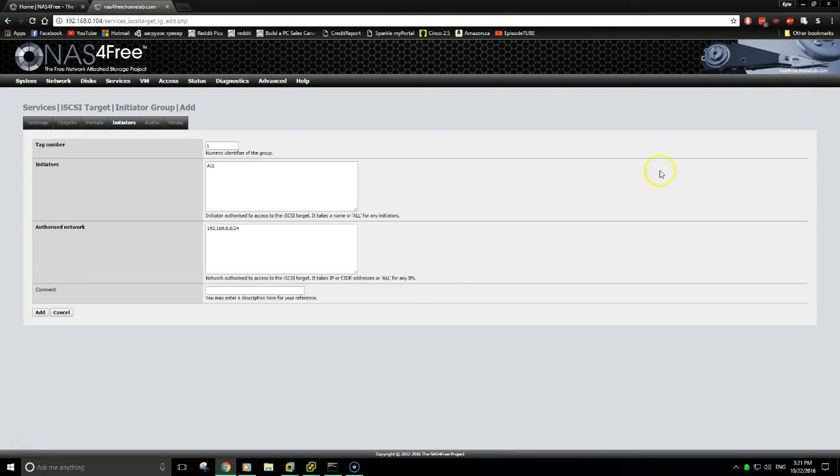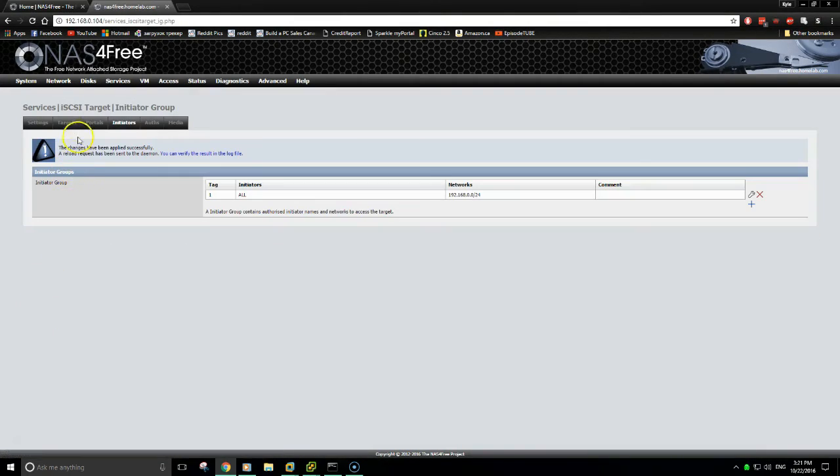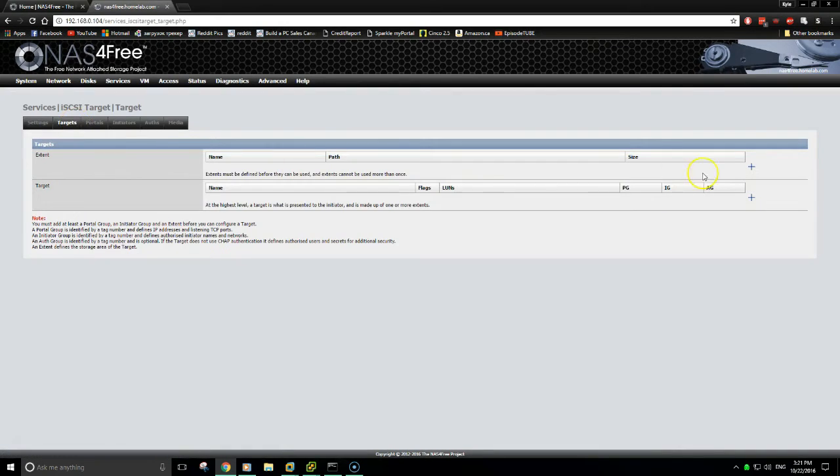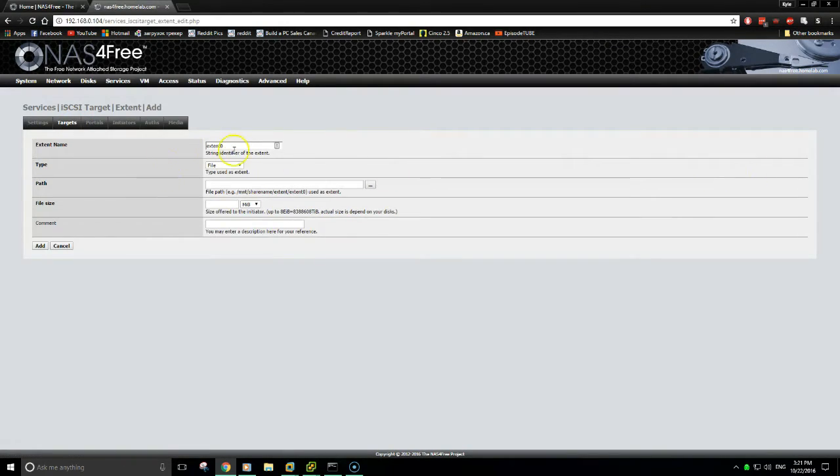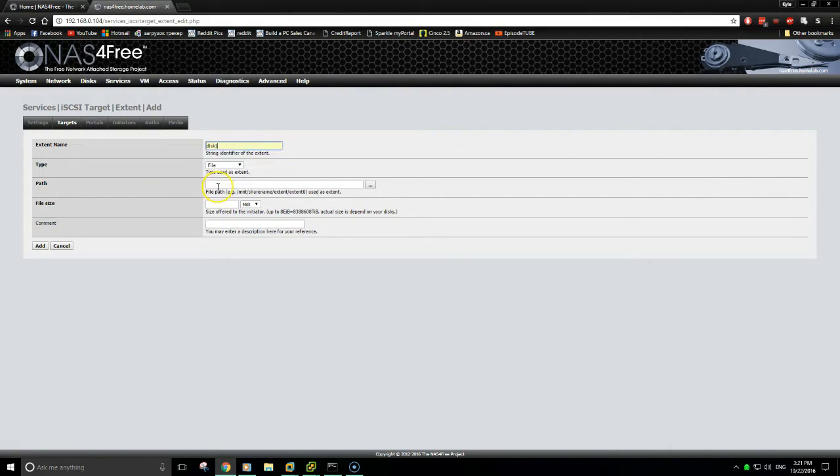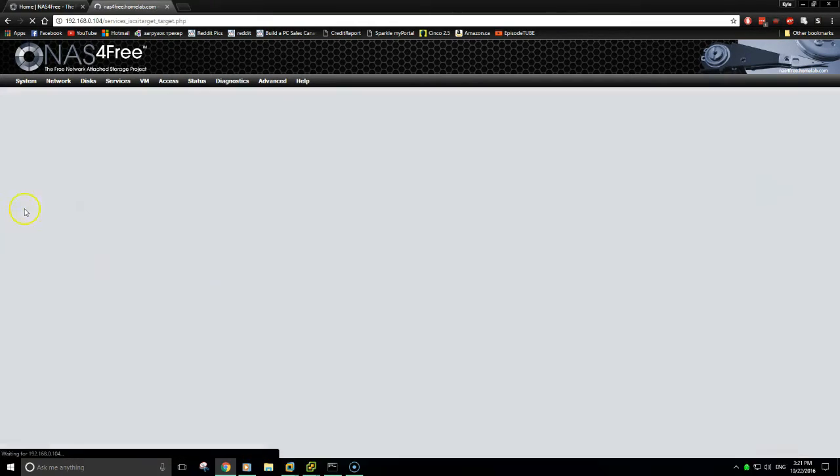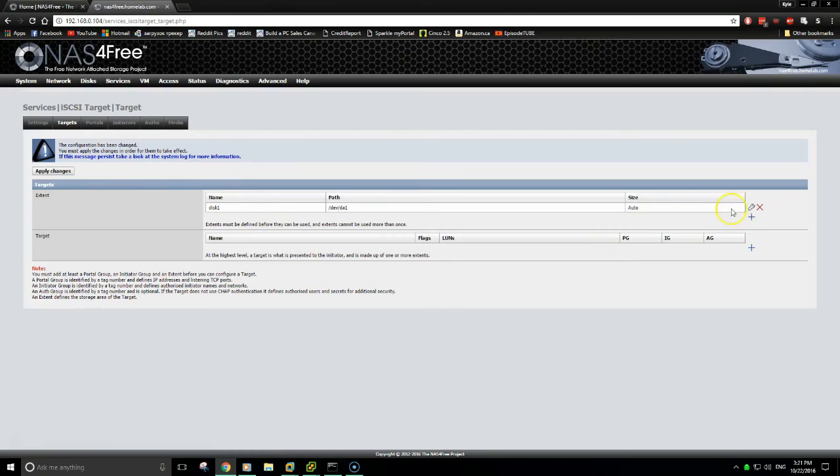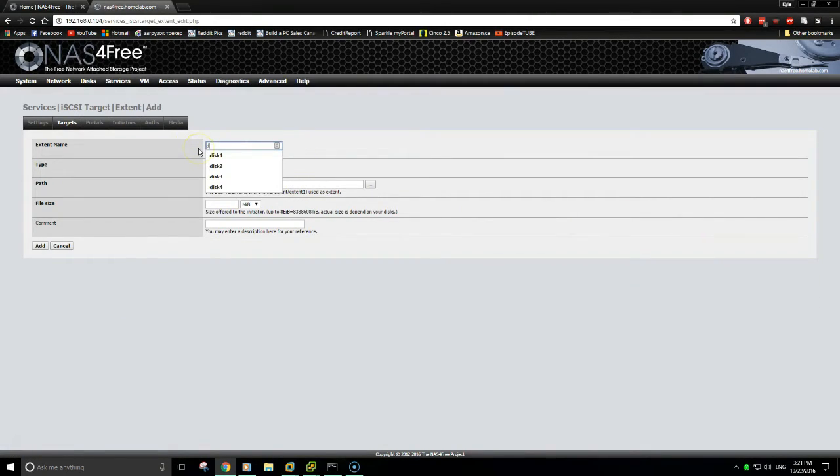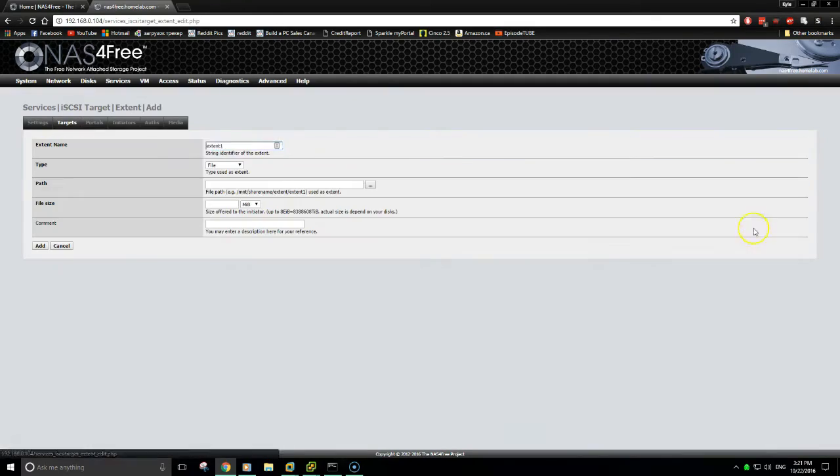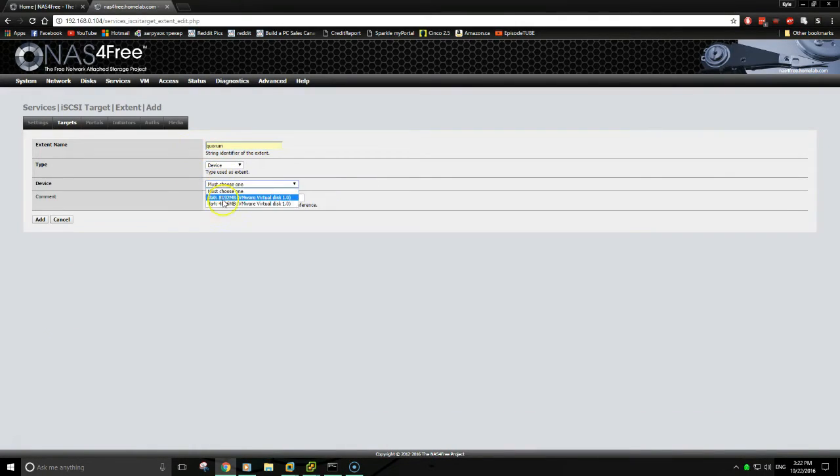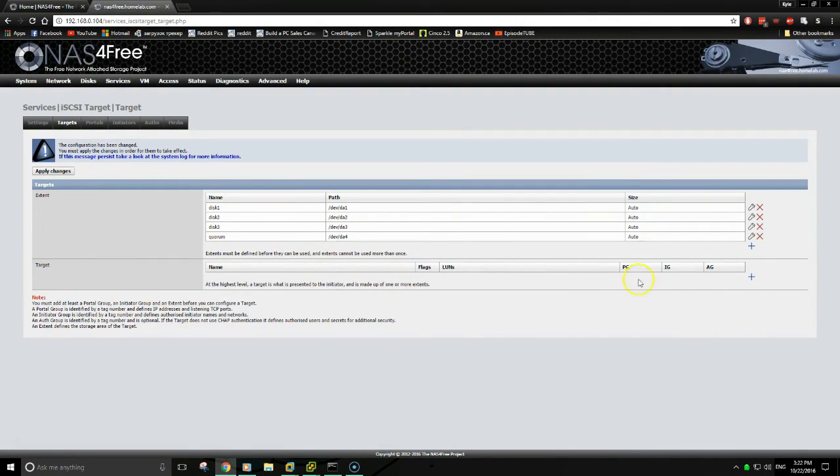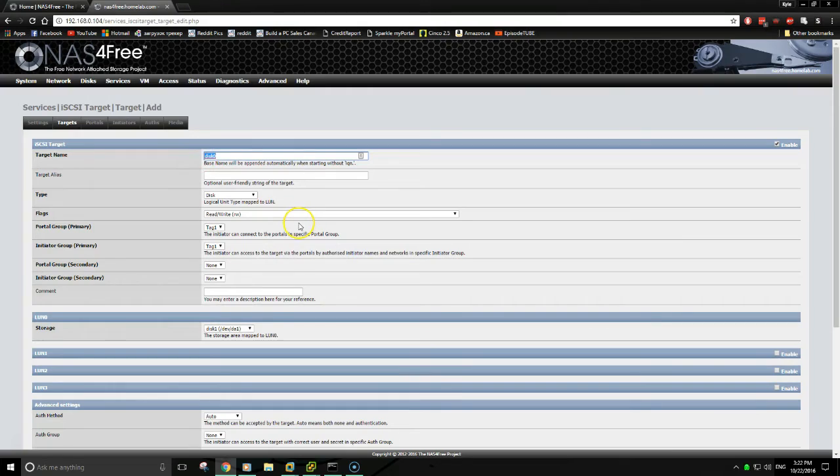Initiators, add, add again. And back to targets. Here's where you'll actually add in the disks. I'm just going to go with generic naming disk one, select device. Then I'll select the first device. You'll have to repeat this for as many devices you have.